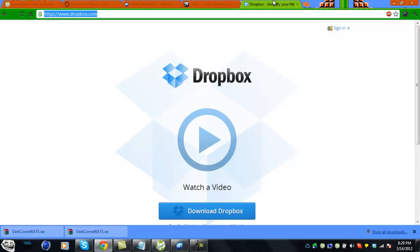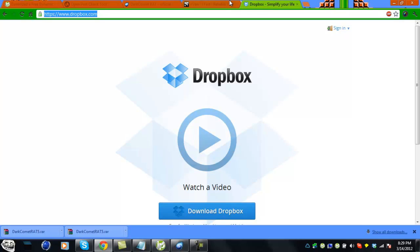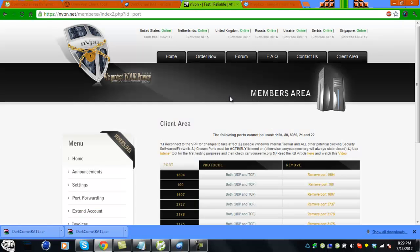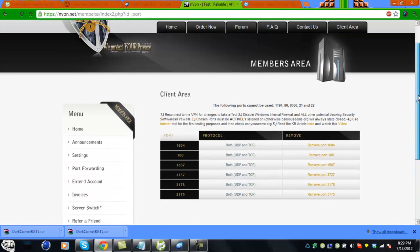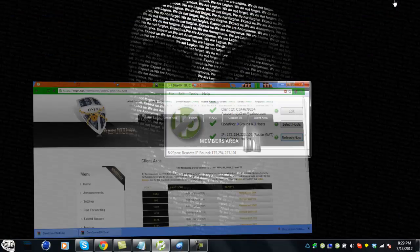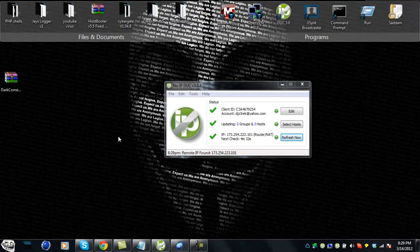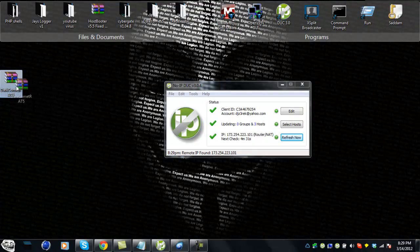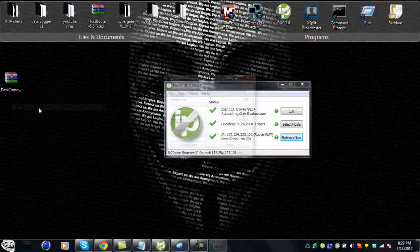There's also a bunch of tutorials if you're going to port forward your router or modem. Search it on Google or YouTube. Once you have that done, you want to extract DarkComet.